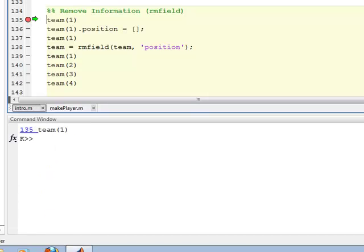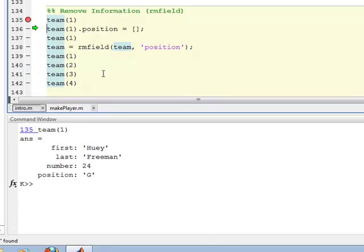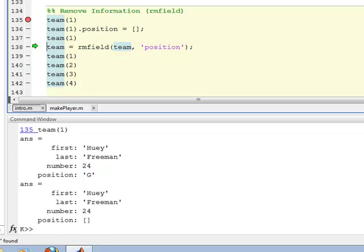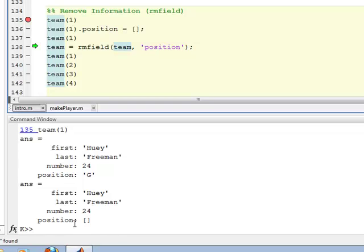So I'm going to go look at team one, team number one. That's that structure. I say team number one dot position equals the empty vector. Okay. So now when I look at it again on line 137, you can see that the empty vector is now in the position field. So there's nothing there, but the field is still there. There's just no information there. It's an empty vector. So that's one way, that's the way you actually remove the data from within the field.